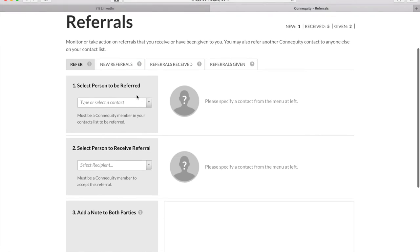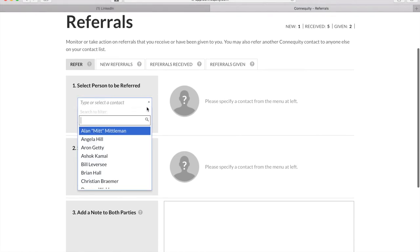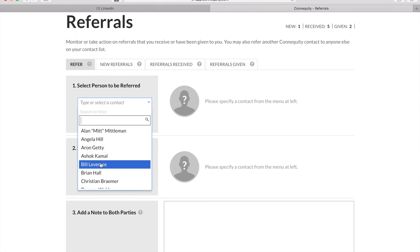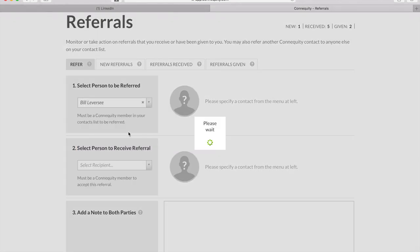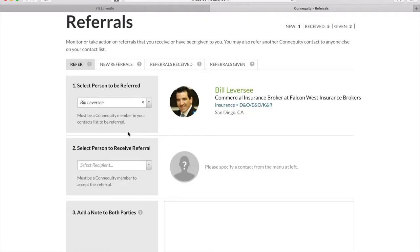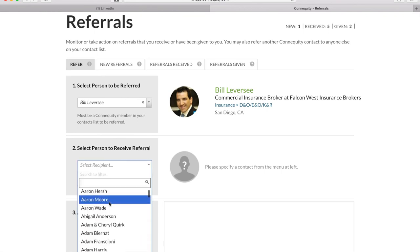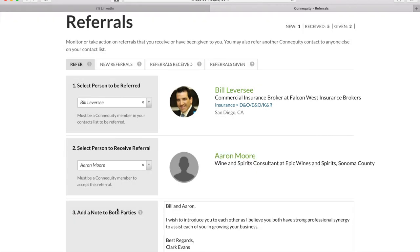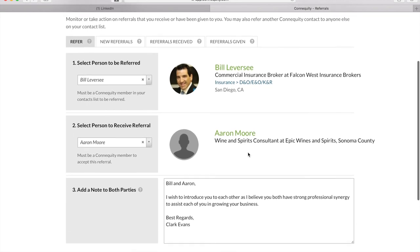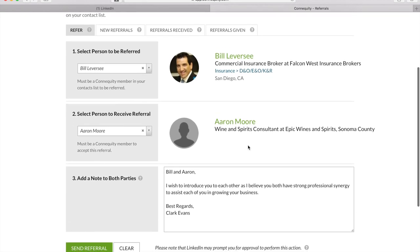First, you select the Connequity member that you'd like to be referred. Then, you can select another Connequity member or one of your professional contacts. You can add a special note to both parties if you'd like. Then, you just hit send referral and boom! Done!